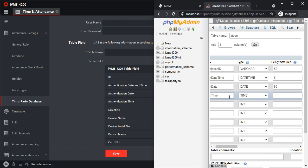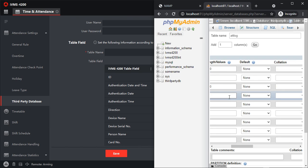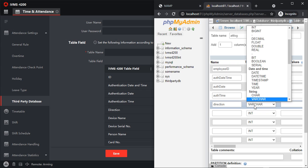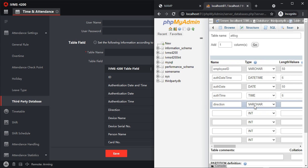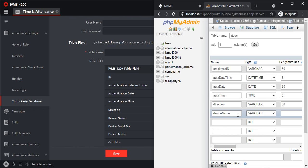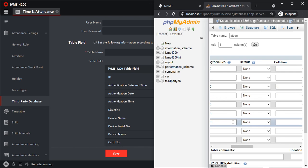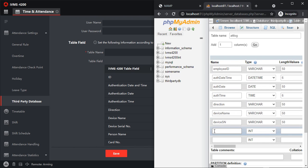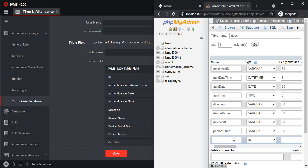Next is direction, it's going to be VARCHAR, I'll put it as 50. Device name is also going to be VARCHAR of 50, and device serial number is going to be VARCHAR of 50, and person name VARCHAR 50.